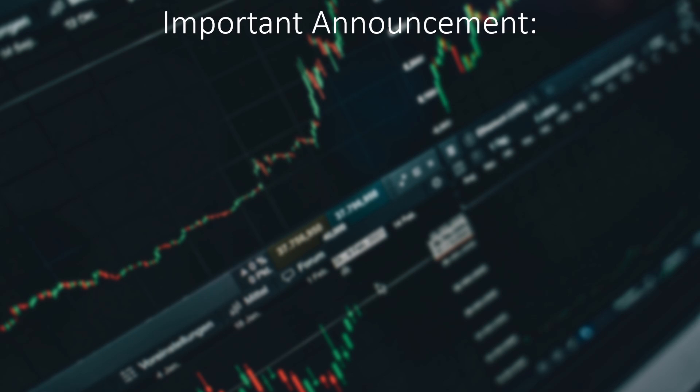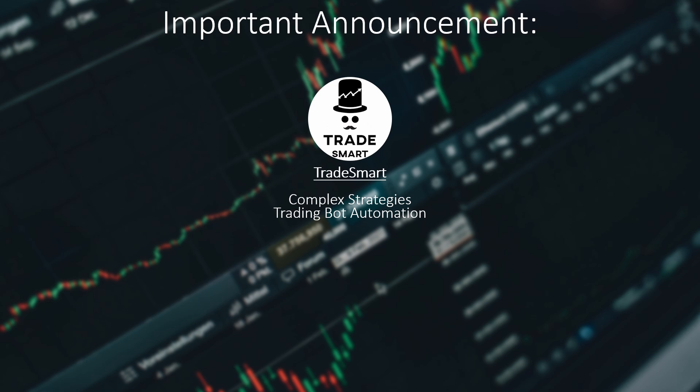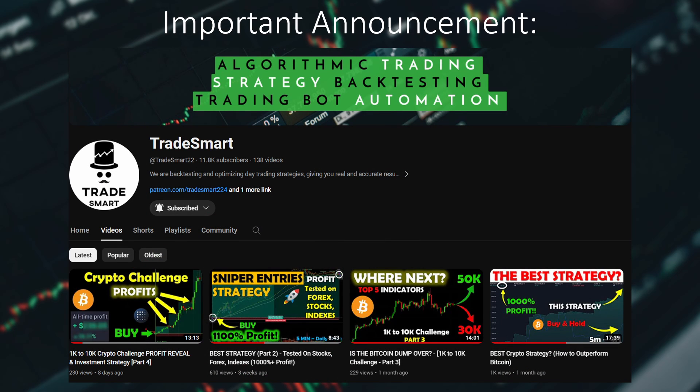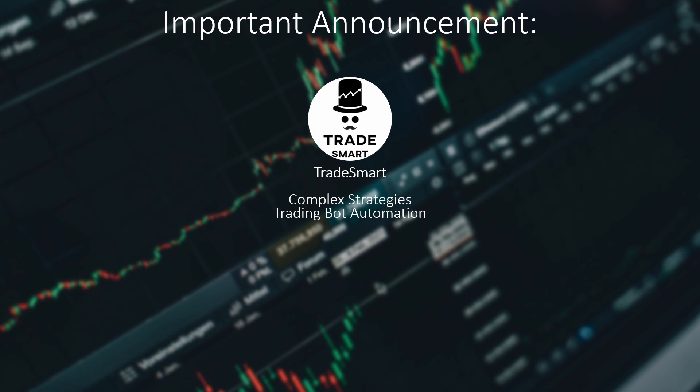In the coming weeks we will be expanding the TradeSmart YouTube channel. We plan to launch at least 2 side channels dedicated to specific topics. The recent introduction of our new series the 1k to 10k crypto challenge, which differs significantly from our original content of trading strategy backtesting and trading bot automation, messed up the YouTube algorithm cutting our average views by half or even more. Therefore, we decided to segregate different types of content to separate channels. On this main channel we return to our roots, posting only the best and often more complex trading strategies we develop, including our premium scripts with trading bot automation.